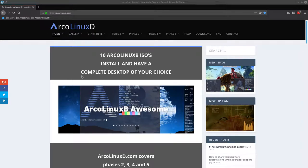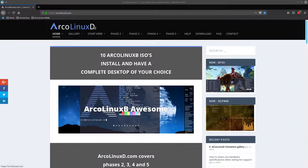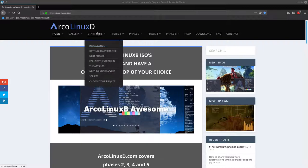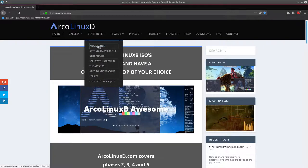Welcome to the ArcoLinuxD Cinnamon tutorial. We are going to install Cinnamon on ArcoLinuxD ISO. If you want to do that, then you go first to the installation.